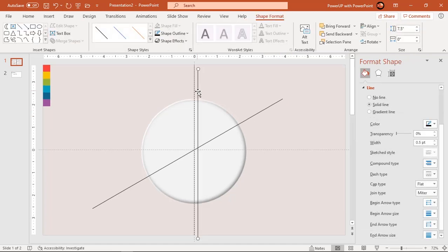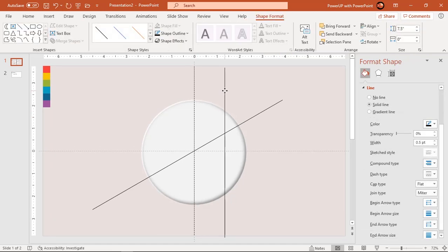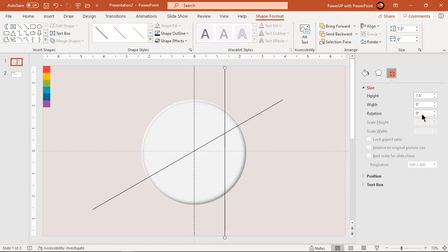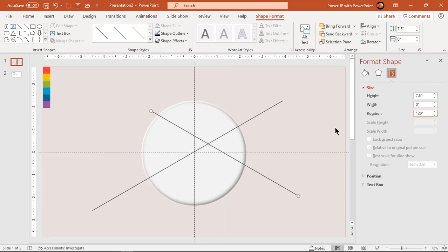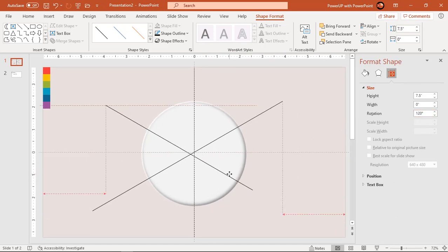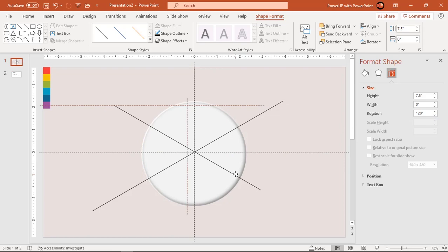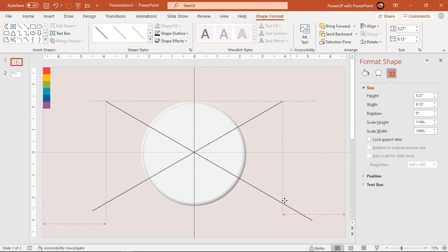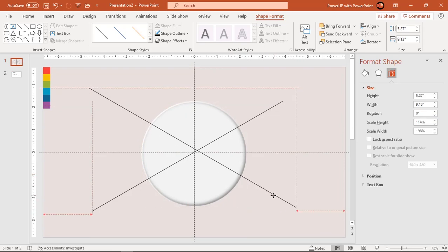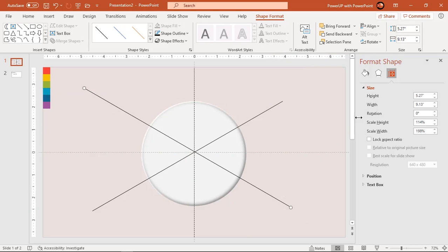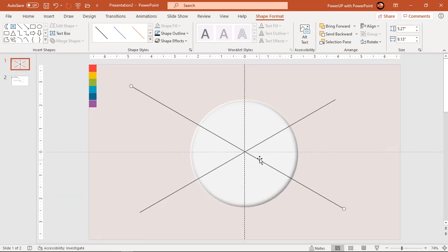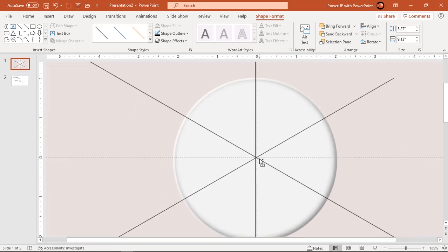Again, duplicate this line and this time rotate it by 120 degrees. We will use these three lines as reference to place our design elements. So make sure all three lines pass through the center of the slide.